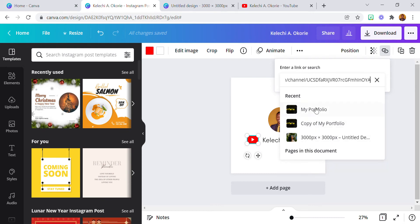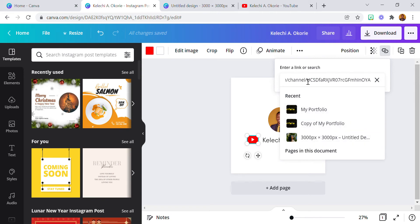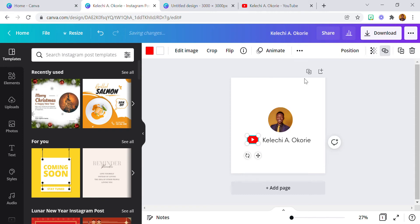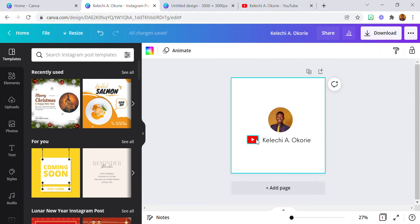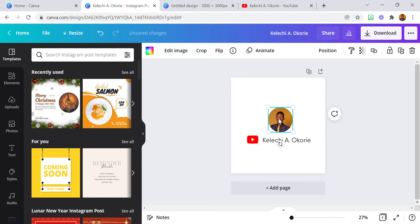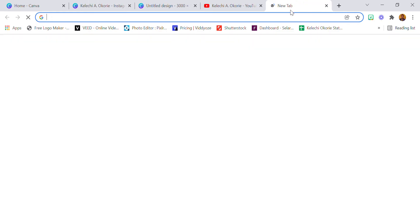You can also add a link to your recent designs — if you want when someone clicks on the icon or image it takes them to any of your designs, you can just add the design link here. So I've added the YouTube link, I'm going to press Enter, and that's it.